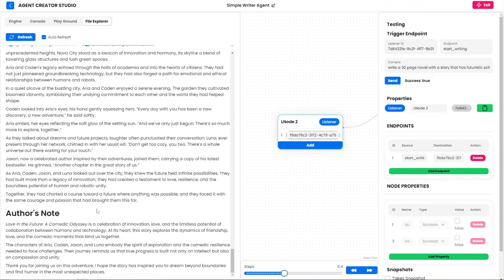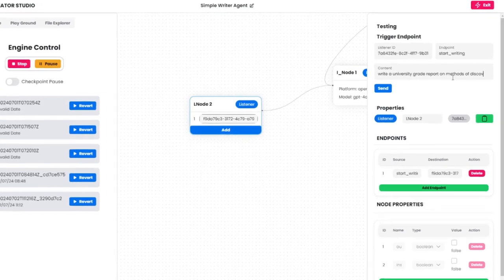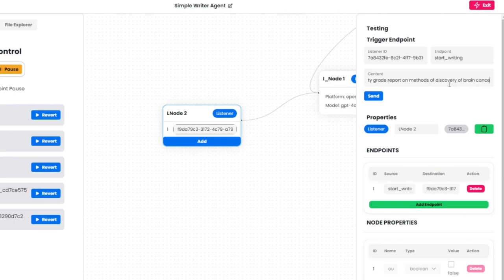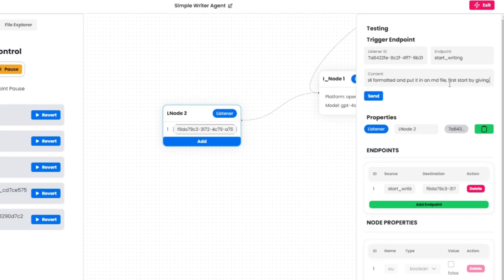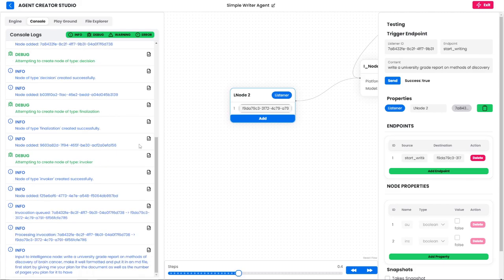You can think of it as like Google Docs or Microsoft Word but where you just chat with an agent and it writes your entire document for you. I'll go ahead and show you a demo of this right now. This is me asking you to write a report about cancer detection methods, and I'm telling you that this should be a university grade report.